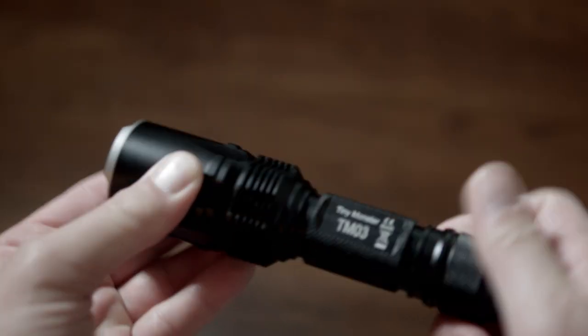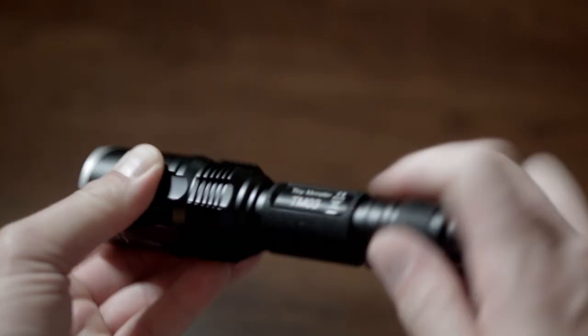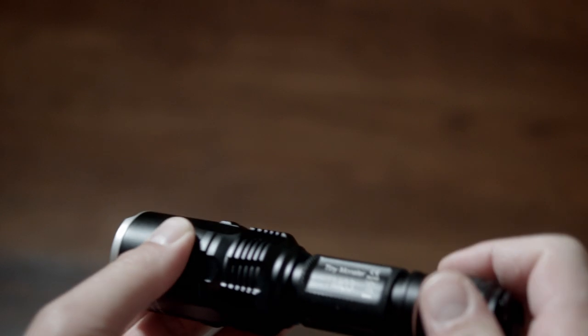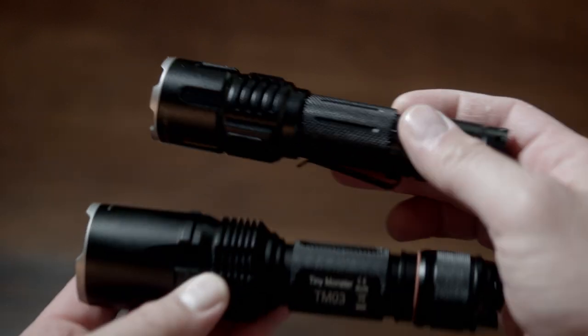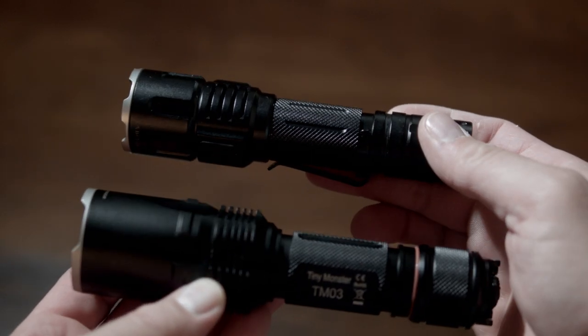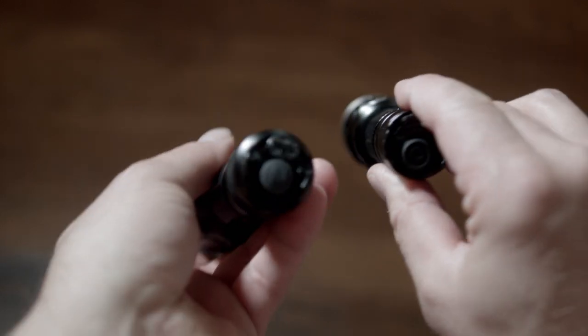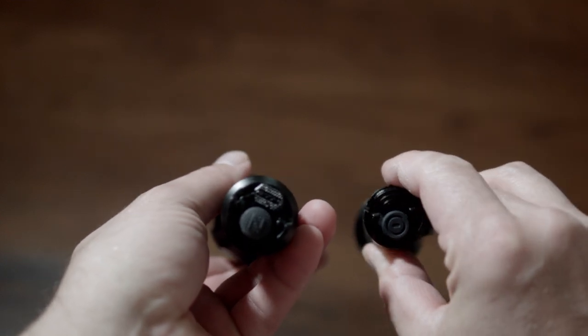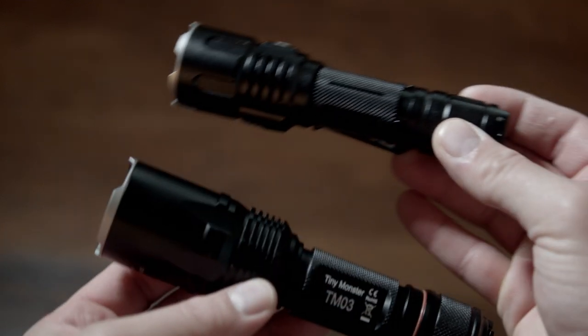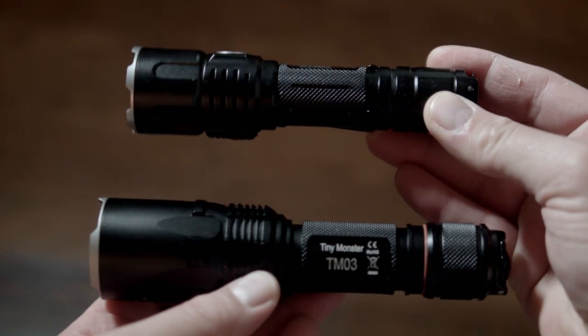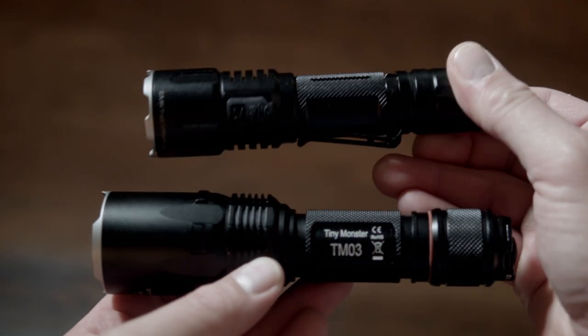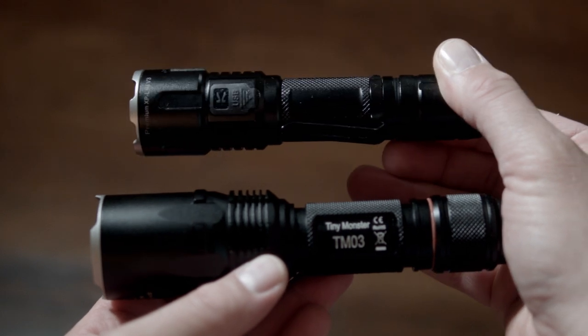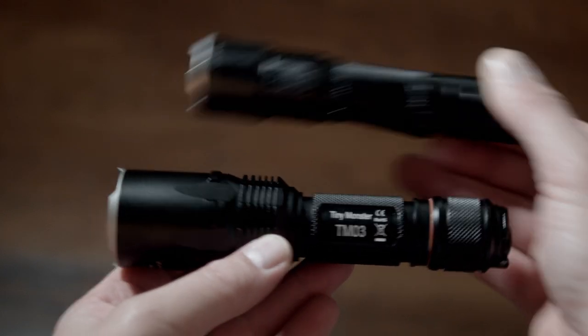You might remember a few weeks ago I reviewed the Klarus XT11S. This flashlight and that flashlight are tactical tail cap operation lights. This light is bulkier due to the extra aluminum used to help it handle its much higher brightness. First, let's put the battery in.